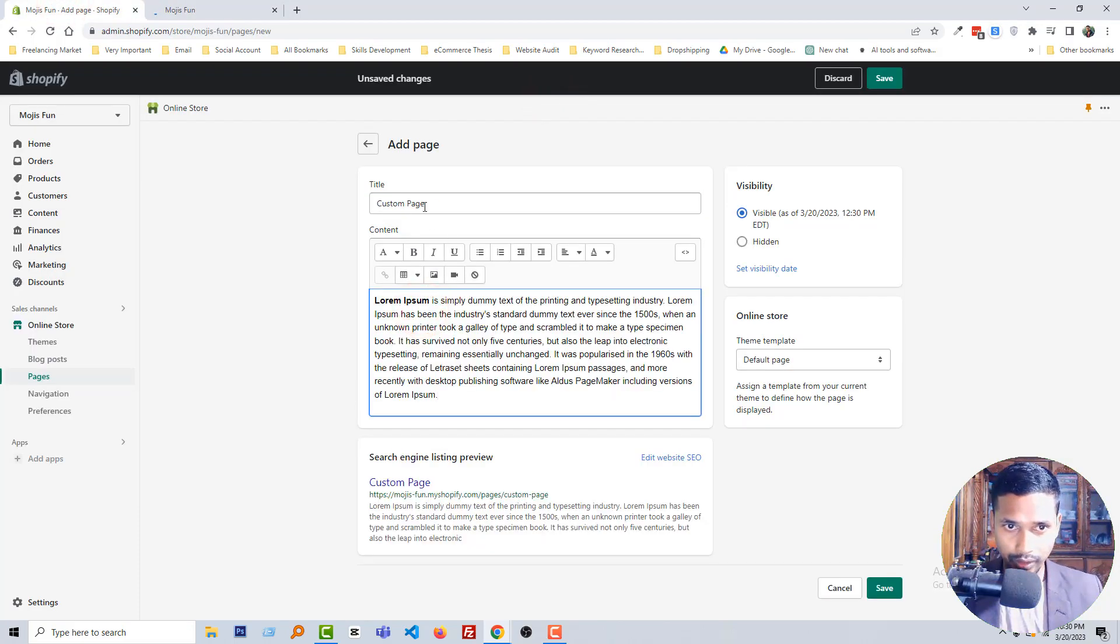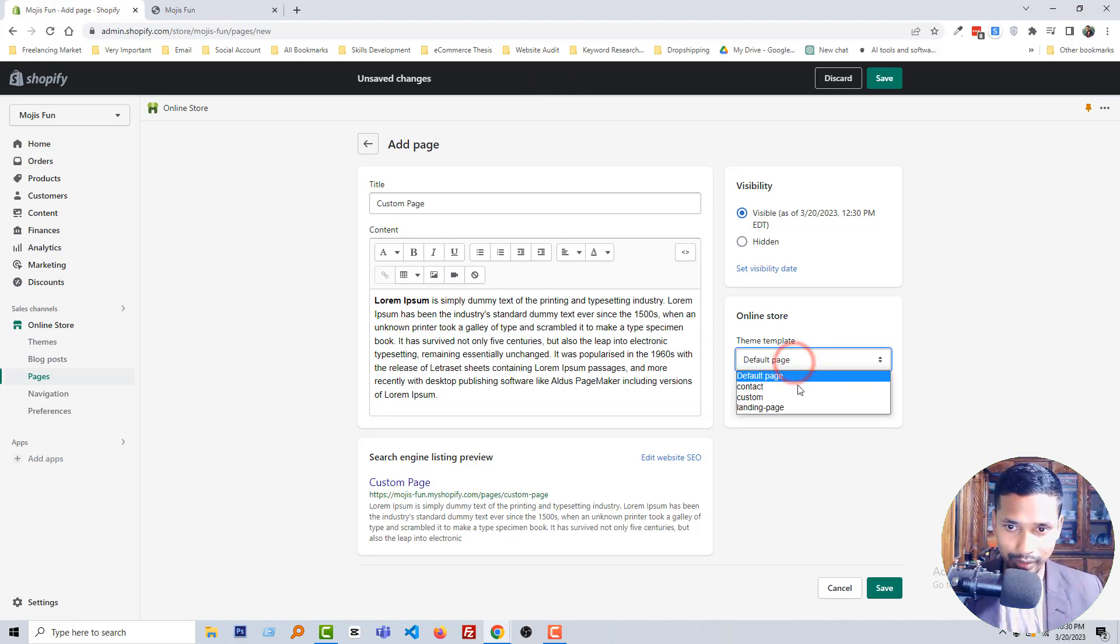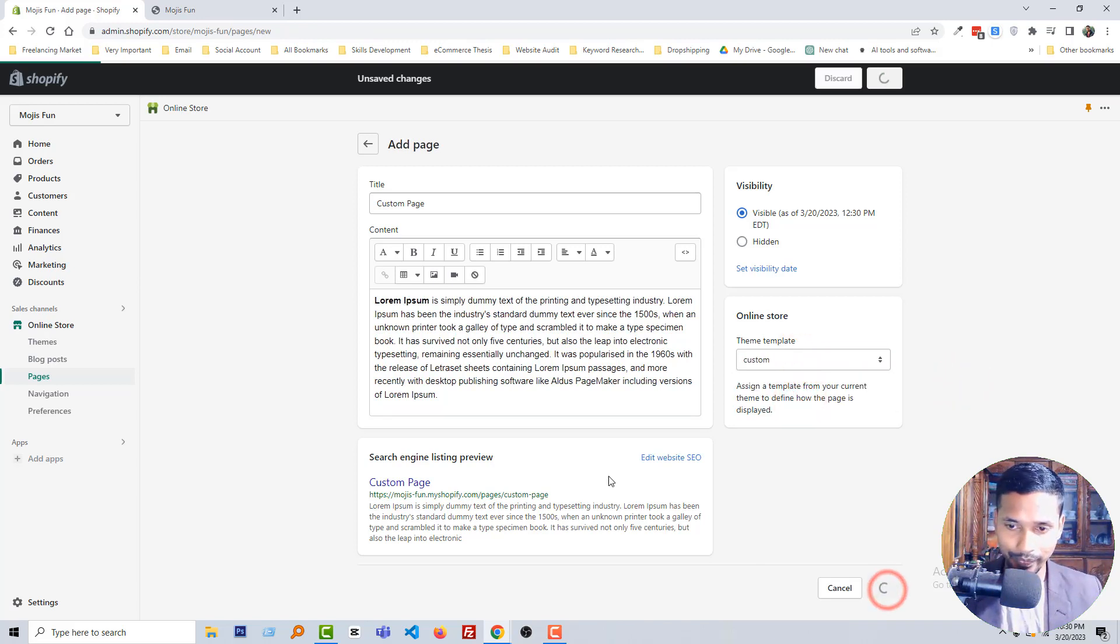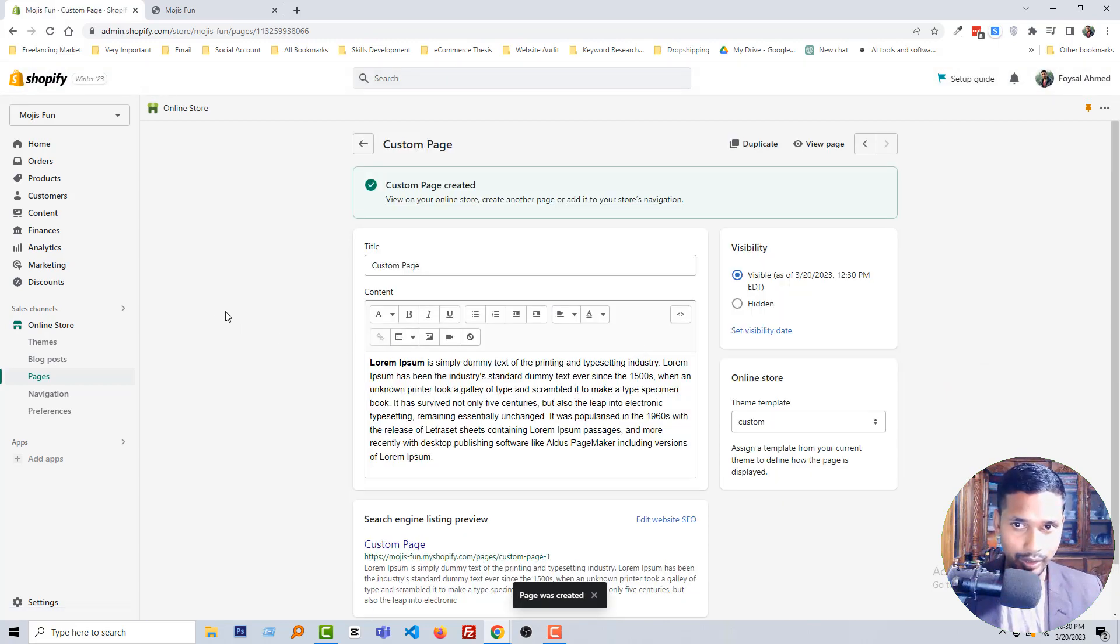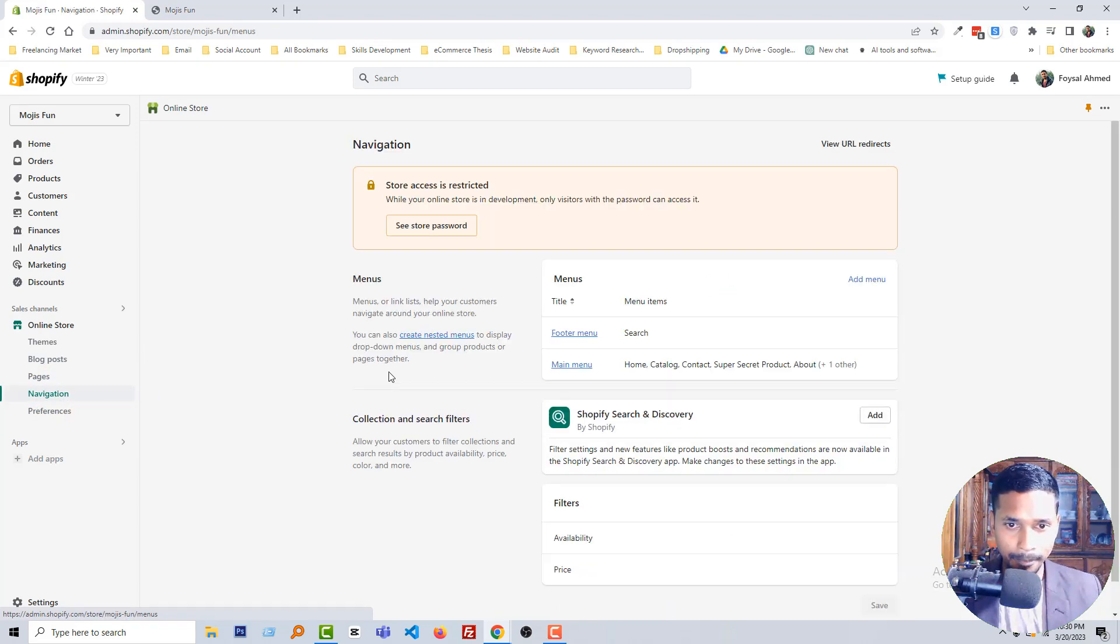Then from the theme template, select custom, then click on the save. Okay, now go to the navigation, then click on the main menu.